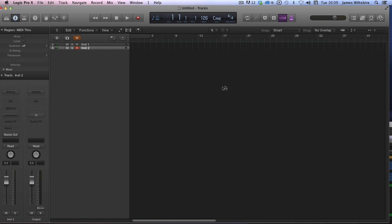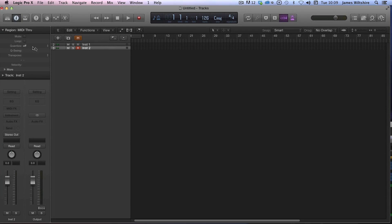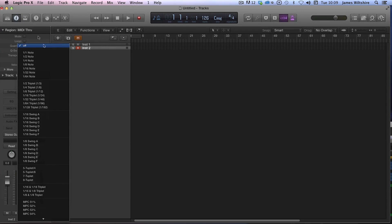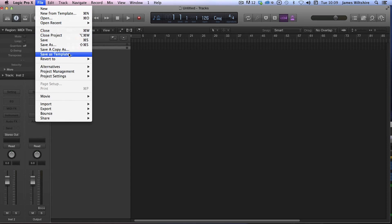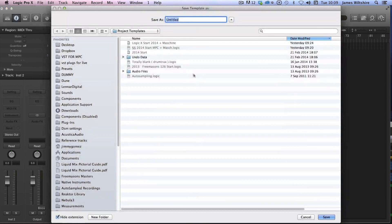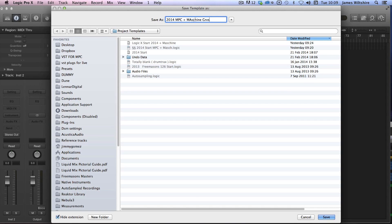And that's it. That will now be everywhere you're working. As soon as you, if you want to keep it as a template now and use it as something that you can easily boot from, in Logic's File menu use Save as Template. And we'll just put 2014 MPC and Machine grooves.